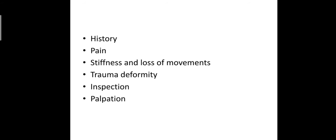Patients with elbow deformity usually give a history of childhood injury, mismanaged or treated by an osteopath. The physical examination of the elbow joint begins with a systematic inspection of the joint and extremities.